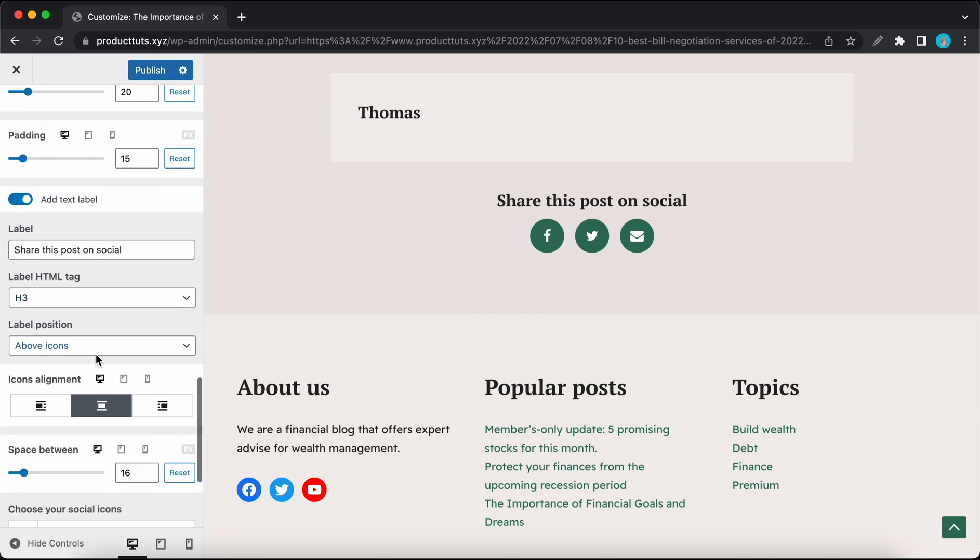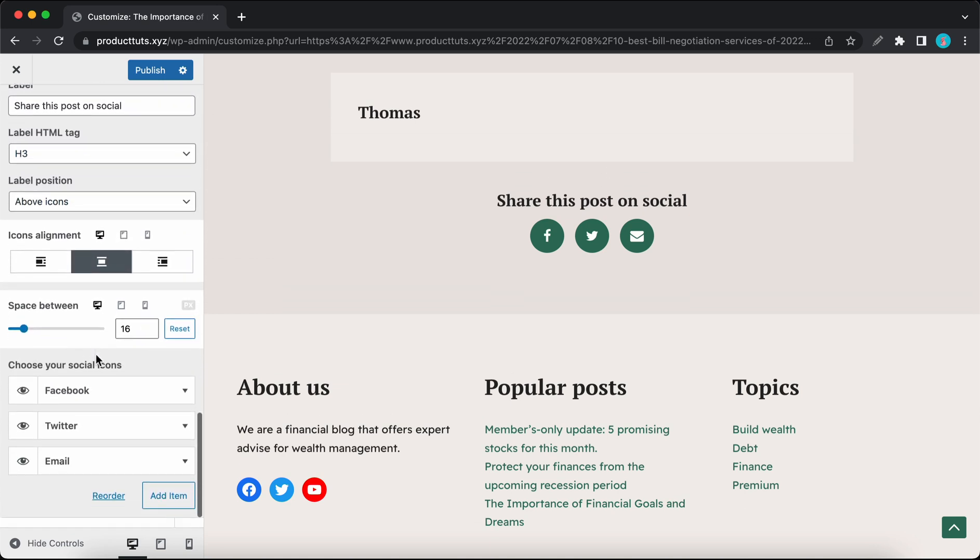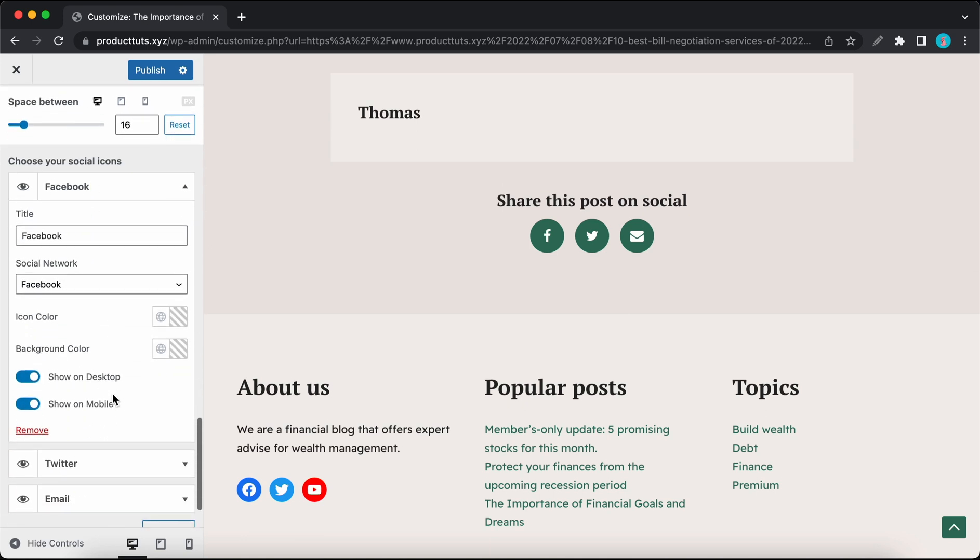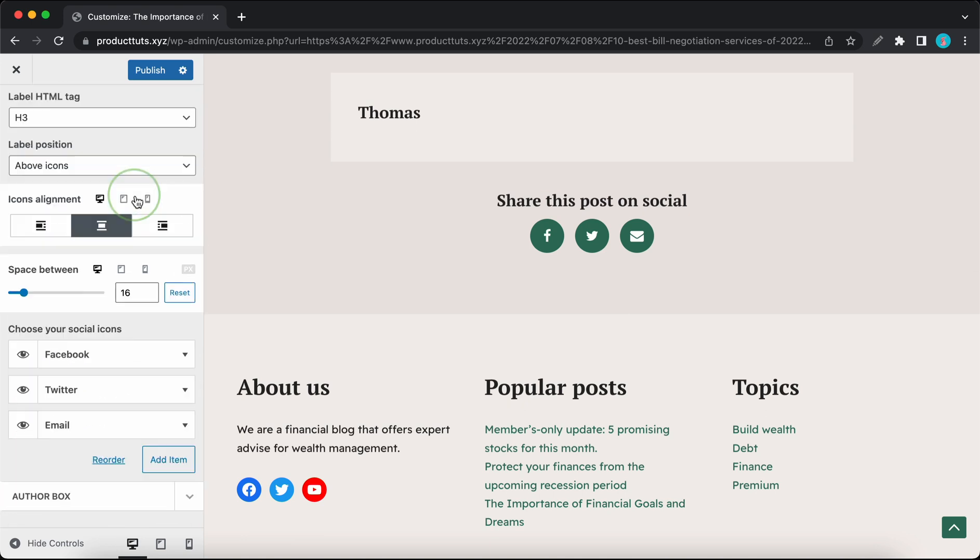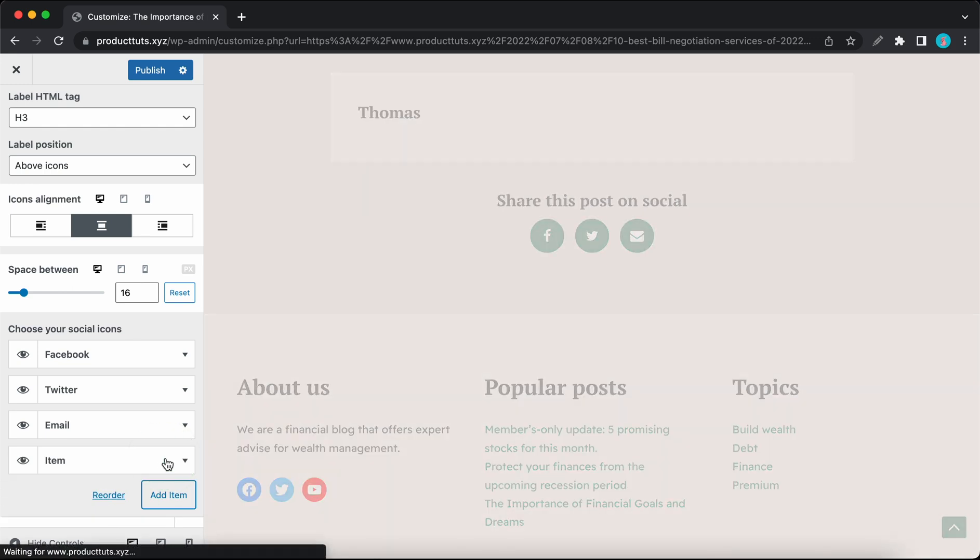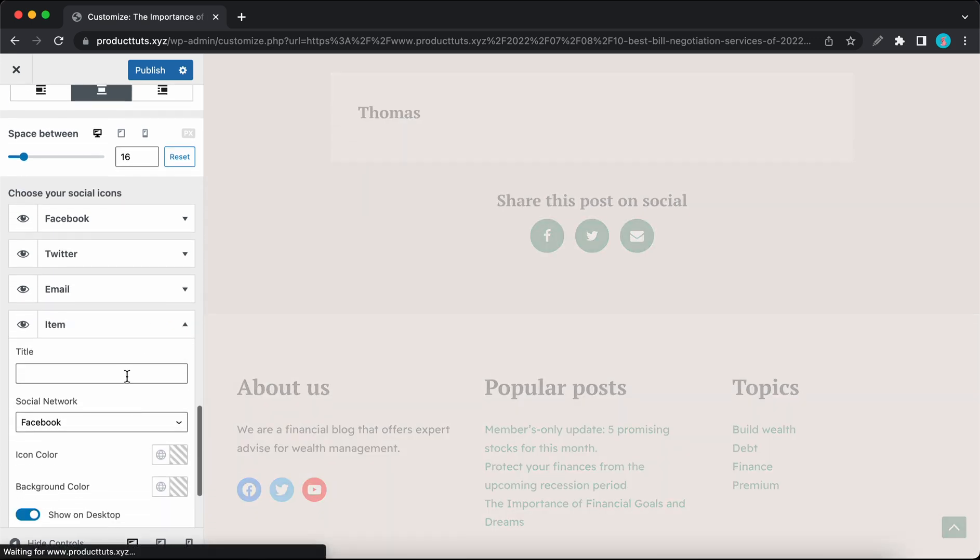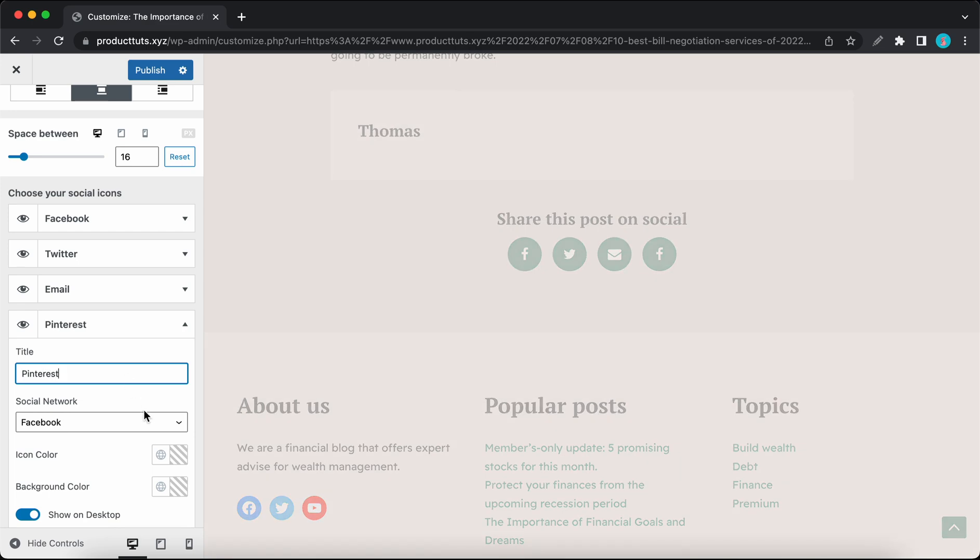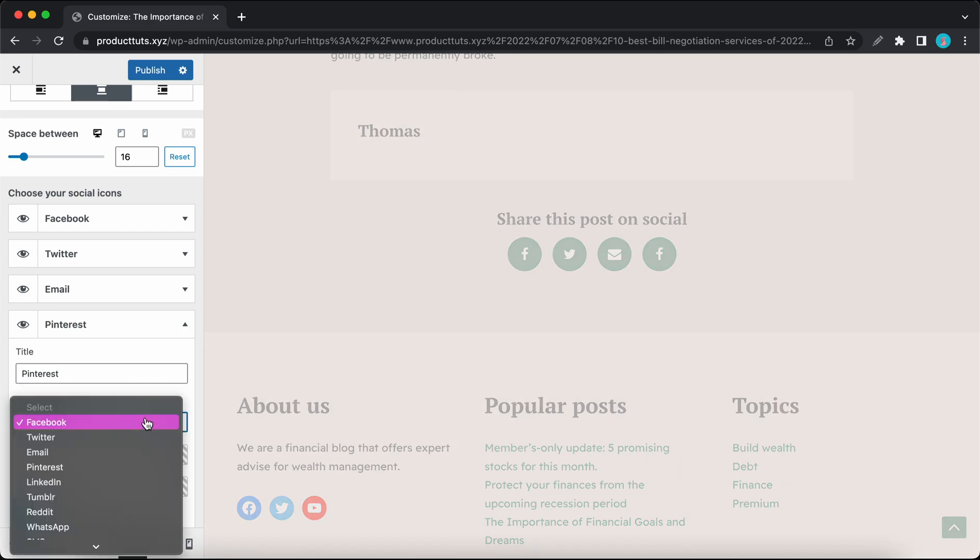There you'll have access to a number of intuitive styling options to change the look of your icons. You can also style or edit icons individually by clicking on their tab and then you can go ahead and make your changes. To add a new icon, click on Add Item. Click on the new tab, add a title. For example, I'll type in Pinterest, and under Social Network I'll select Pinterest as well.